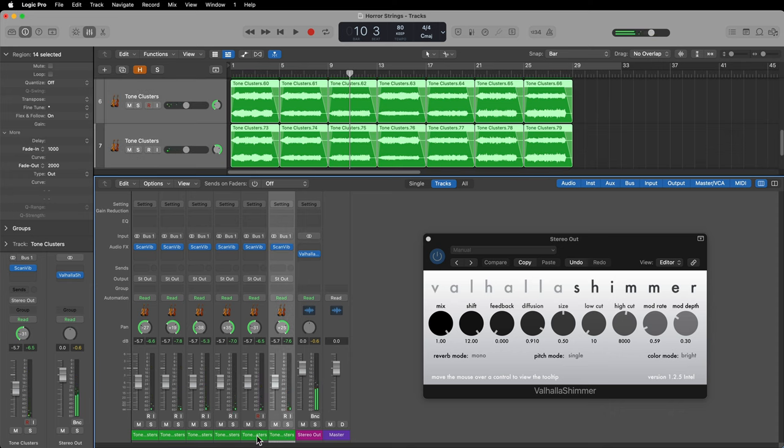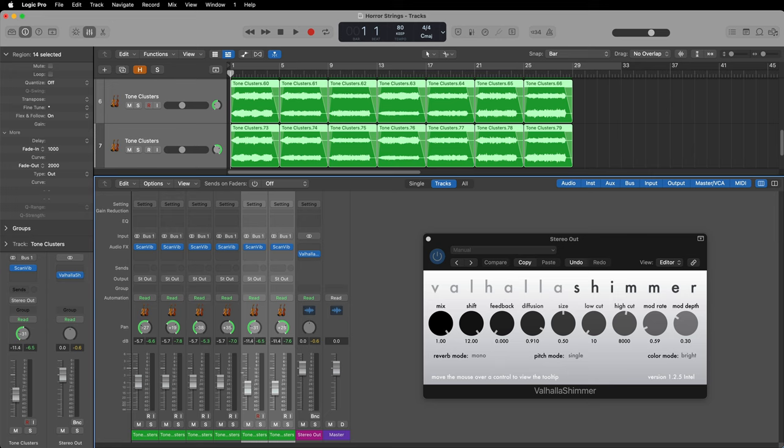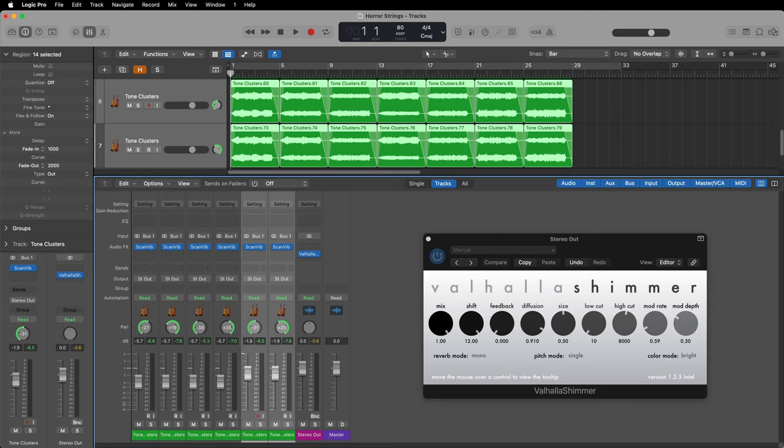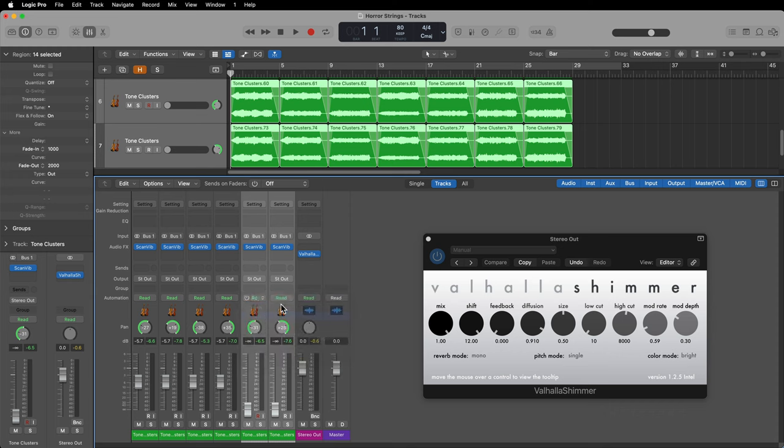Now, remember I said the last two channels, these are detuned a lot more than the others. So what you can do is you can automate these two faders or just control them in real time with your mouse or map them to a MIDI CC. And you can write in some swells where you want the tension, you want the dissonance to be the strongest. So I'll go ahead and turn on latch mode for both of these, and then I'll press play and write in the automation for both of these faders.